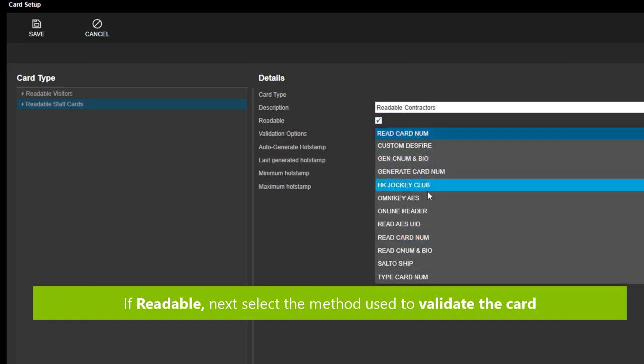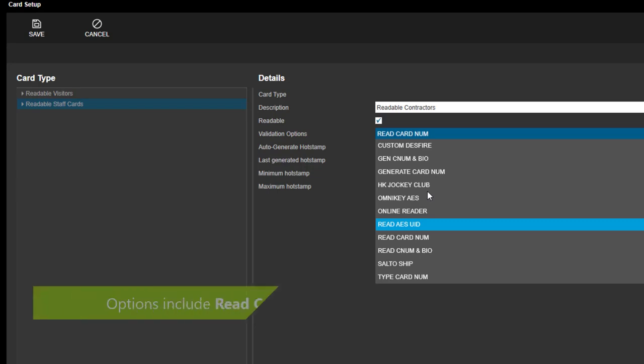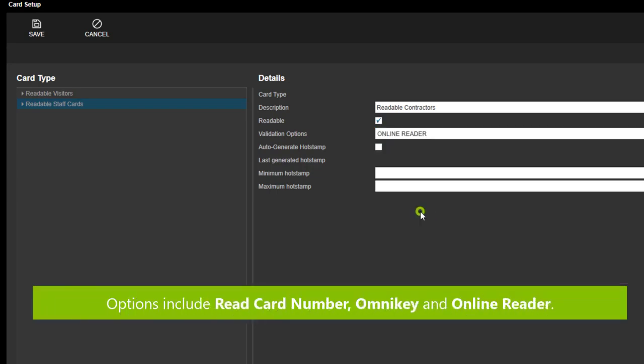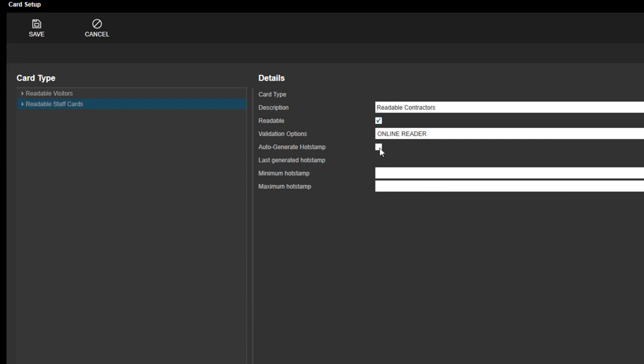If readable, next select the method used to validate the card. Options include Read Card Number, OmniKey, or Online Reader.